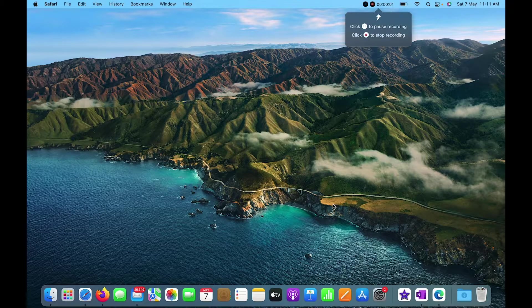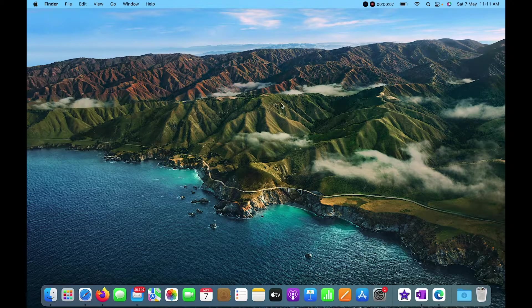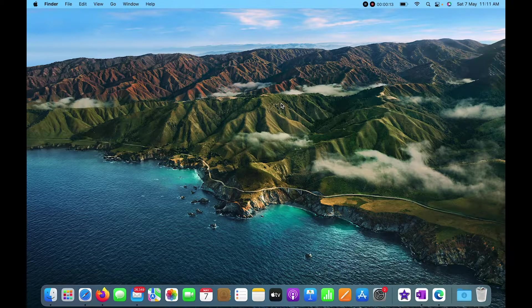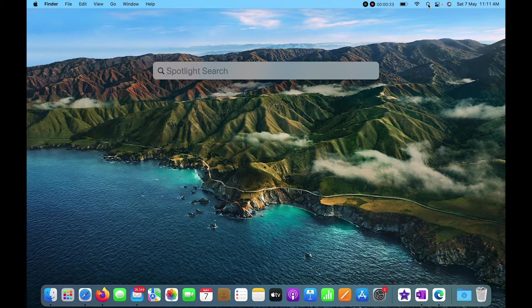Hello guys, today in this video I am going to demonstrate how we can download Visual Studio 2022 on Mac OS. To do that, I am going to open the Safari browser.